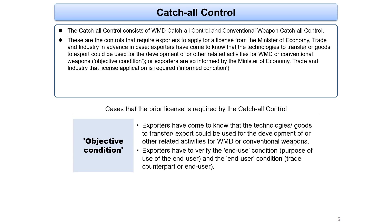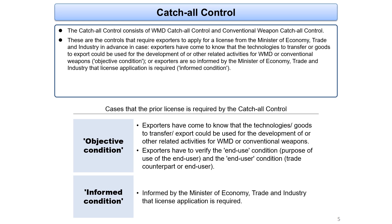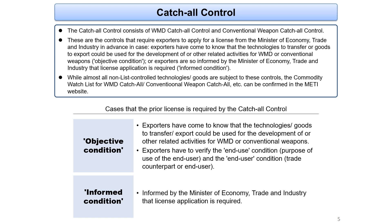To judge whether an item is subject to catch-all control, exporters must verify if there are any security concerns about the purpose of use of the end user and the trade counterpart. A prior license from the Minister of Economy, Trade and Industry is also required if exporters are informed by the minister that a license application is required — this is called the informed condition. Keep in mind that almost all non-list controlled technologies and goods are subject to catch-all control.